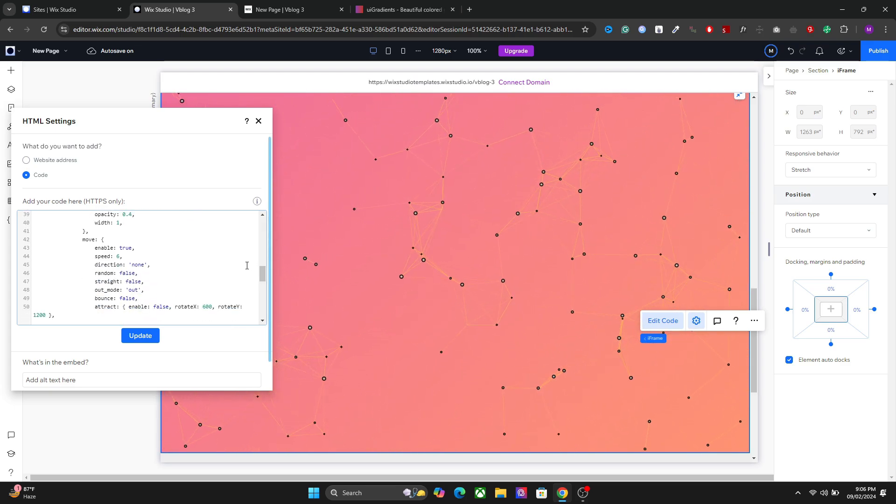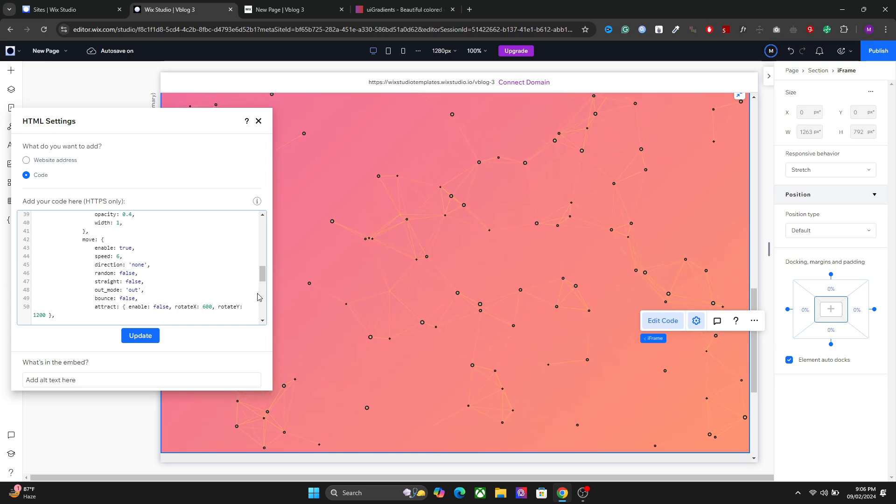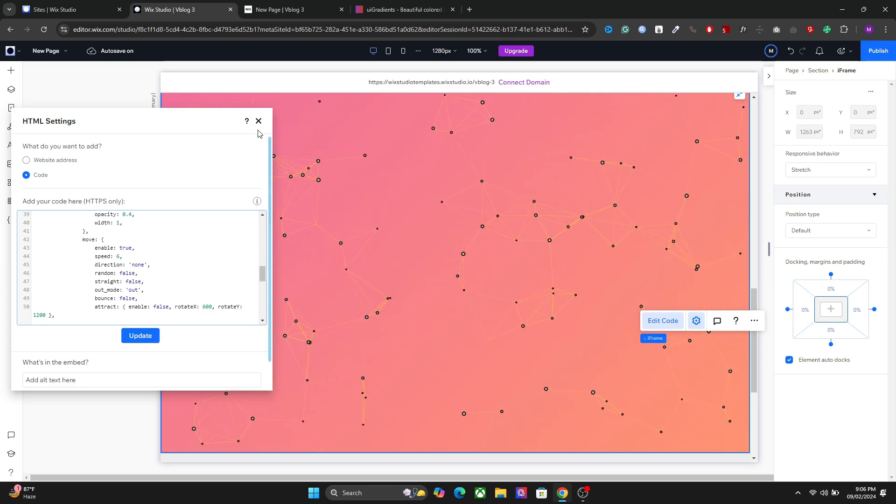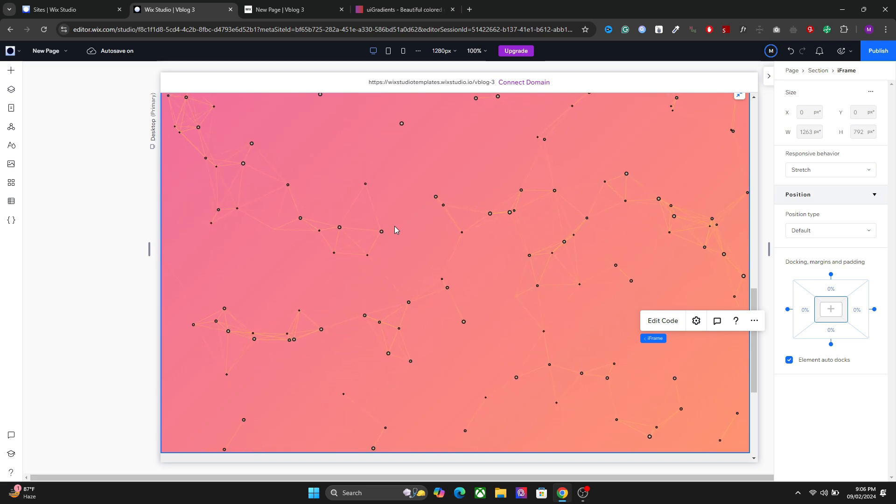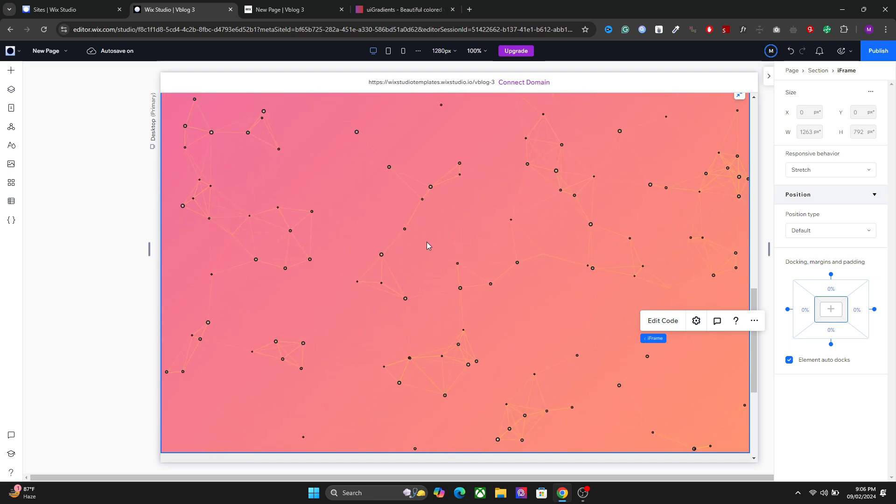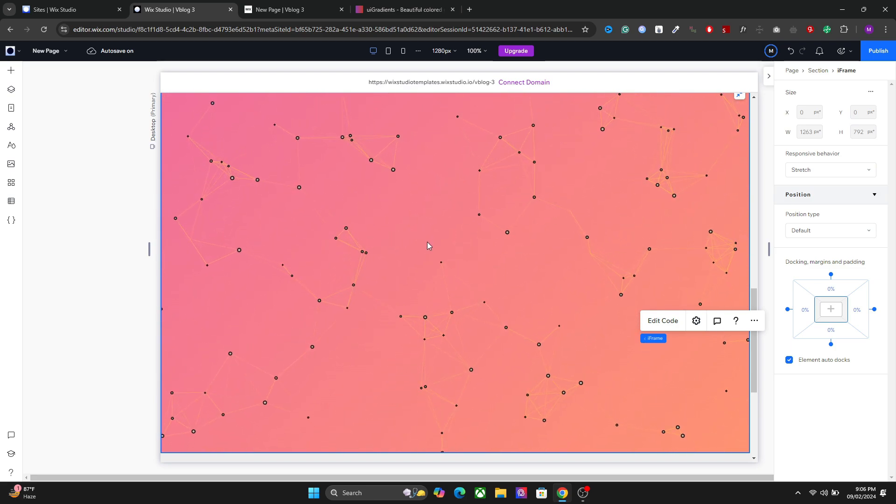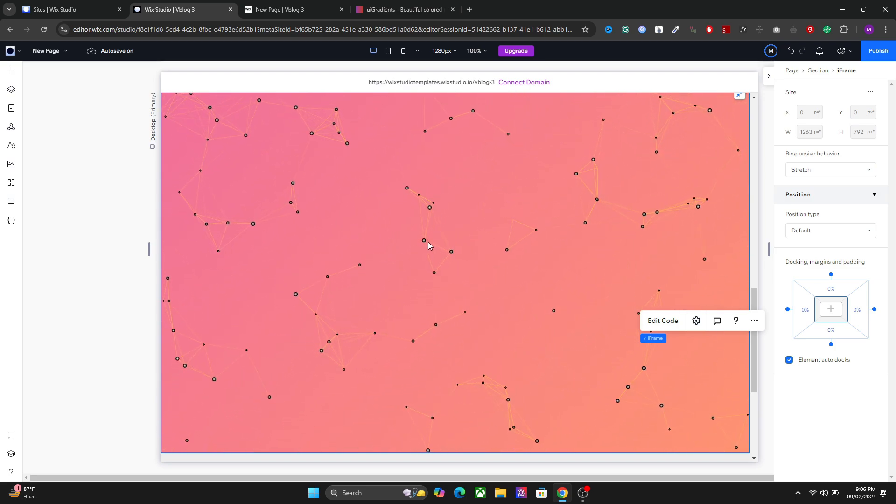I will drop the link of the code in the description. You can copy that and use it in your website. But yeah, that's how you create the particles, interactive particles in Vixis Studio. I hope you learned something. Thanks for watching.